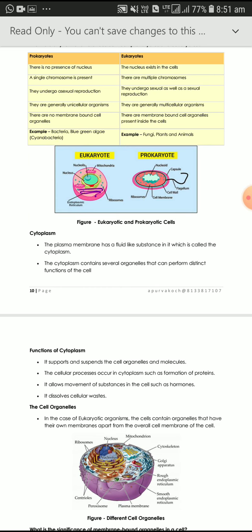To summarize the functions: cytoplasm suspends the cell organelles and molecules, helps in the formation of protein, dissolves cellular waste, and allows movement of substances in the cell such as hormones.